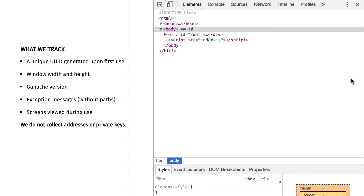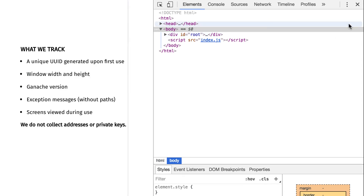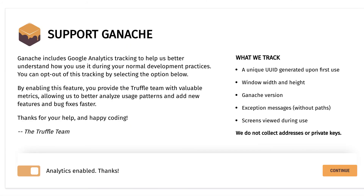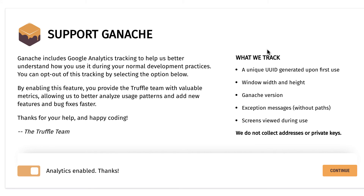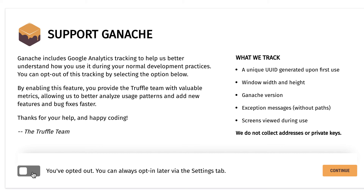It should open a new window, and on this new window you'll probably see the Chrome dev console open. Don't freak out if you see this — it's because Ganache is built with Electron, which is basically a sort of Chrome browser, and when it launches it opens this Chrome dev console by default. We can just close it since we don't need it. Then you'll see a welcome screen where Ganache tries to convince you to enable analytics, but you can just disable it.